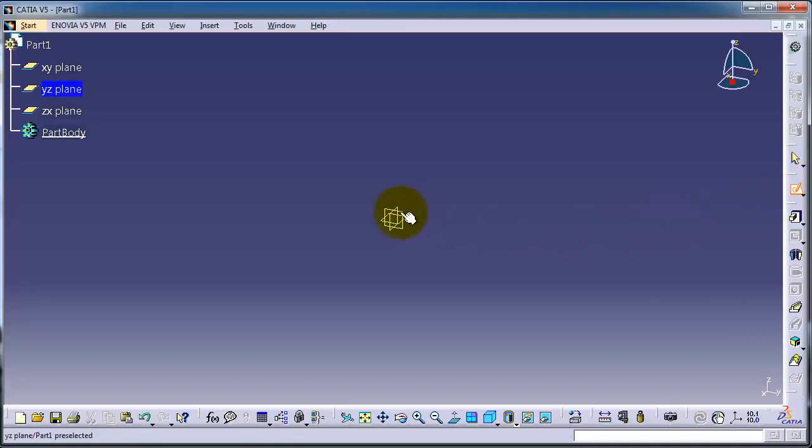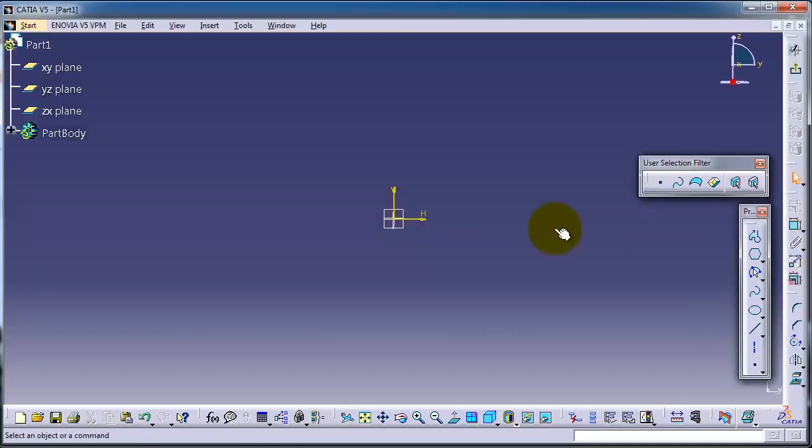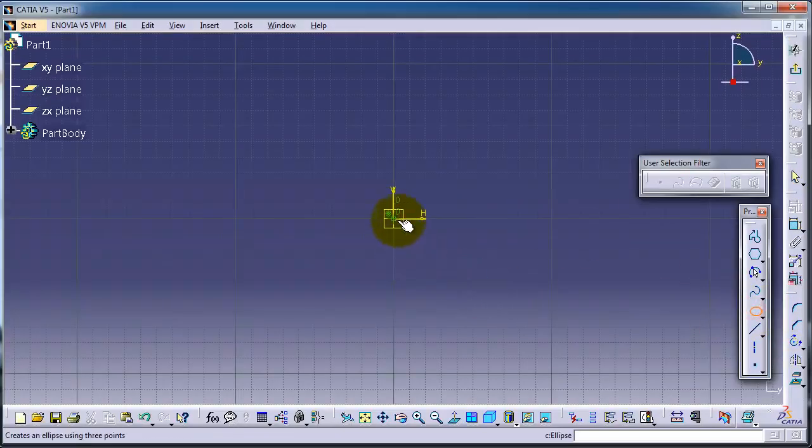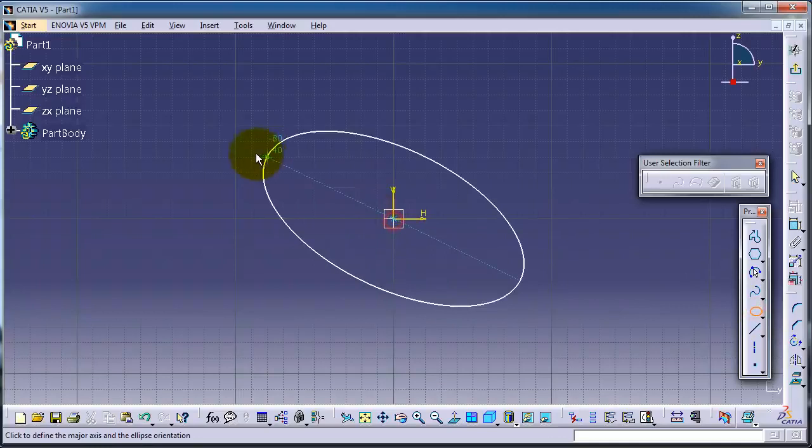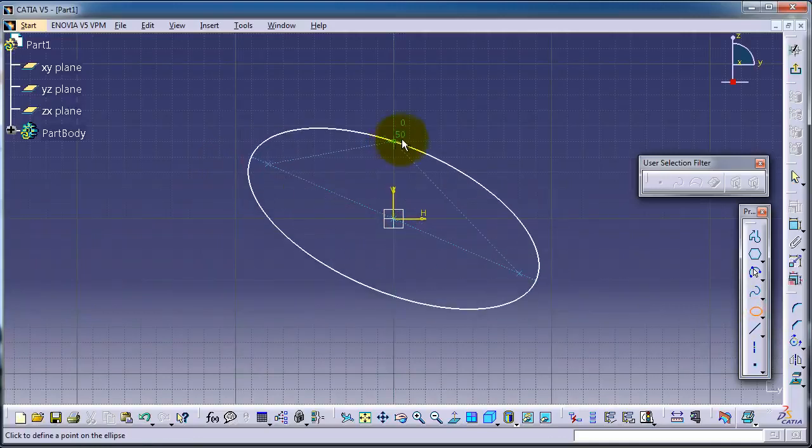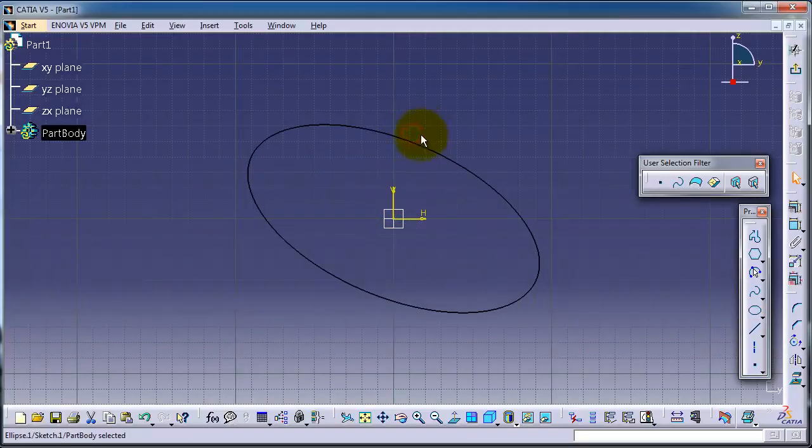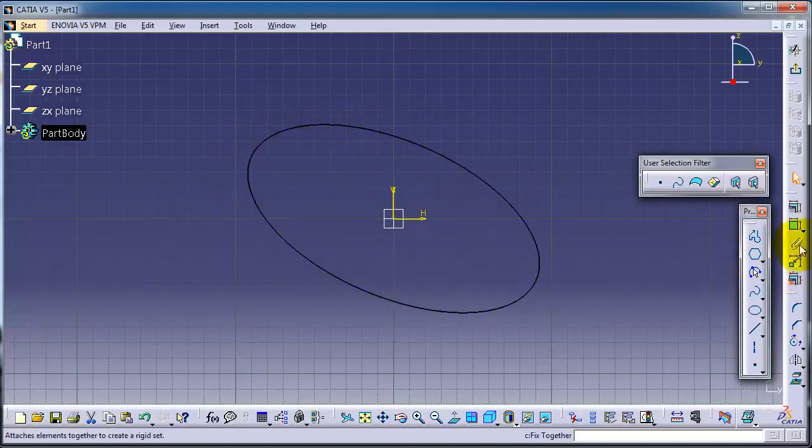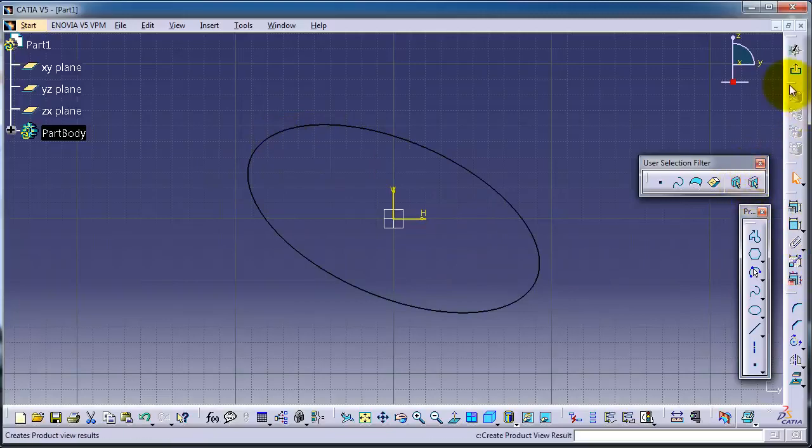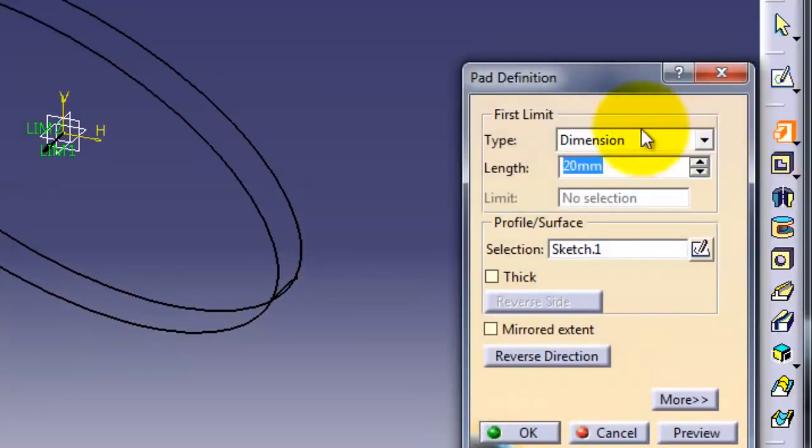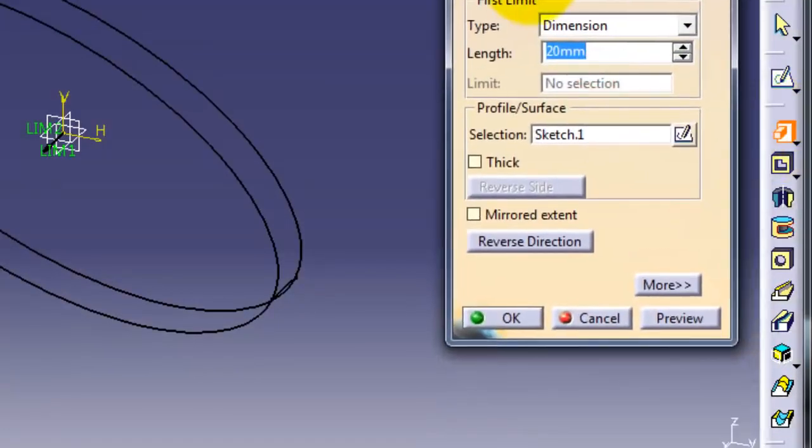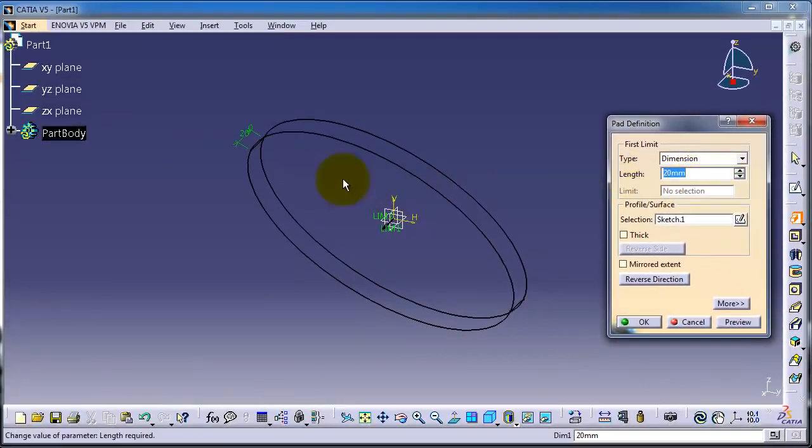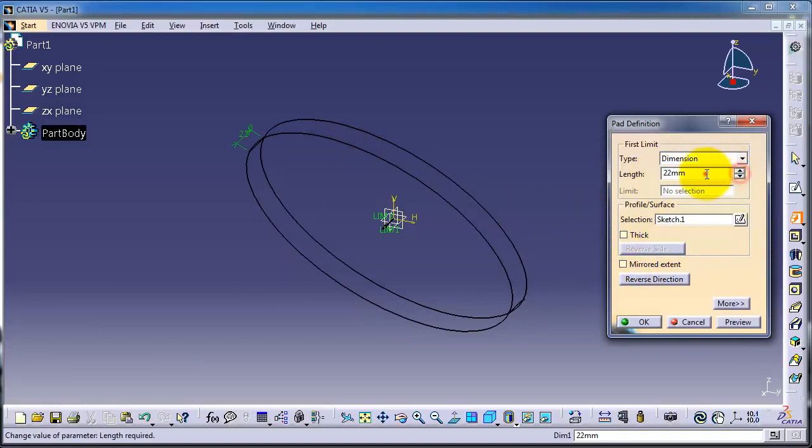Let's choose ellipse. To extrude a profile you need to have a closed profile. Now let's exit and select Pad. The Pad Definition menu pops up where you can choose the thickness of the extrusion.